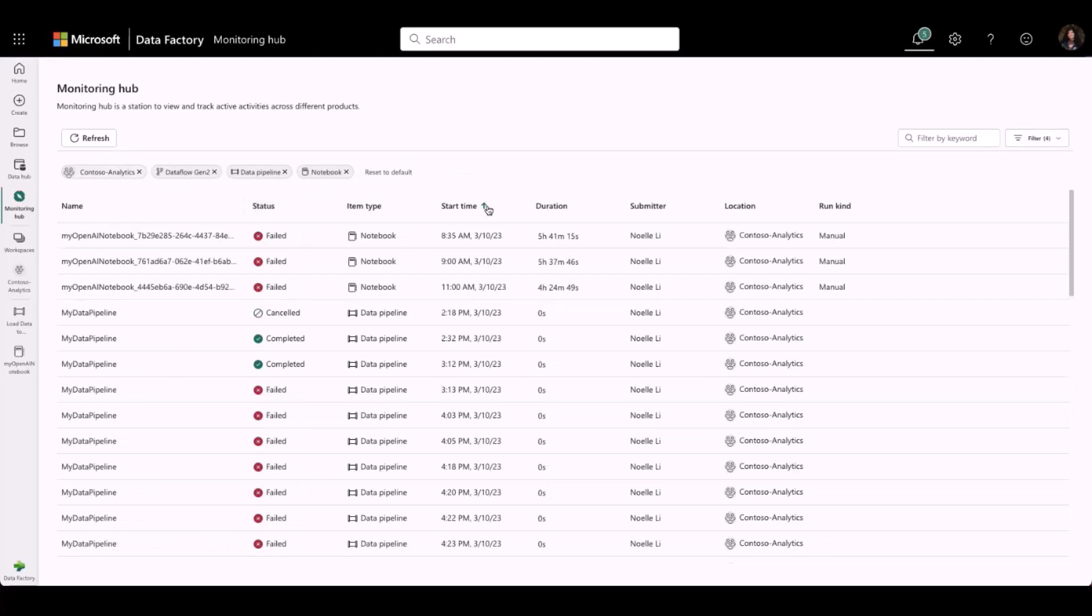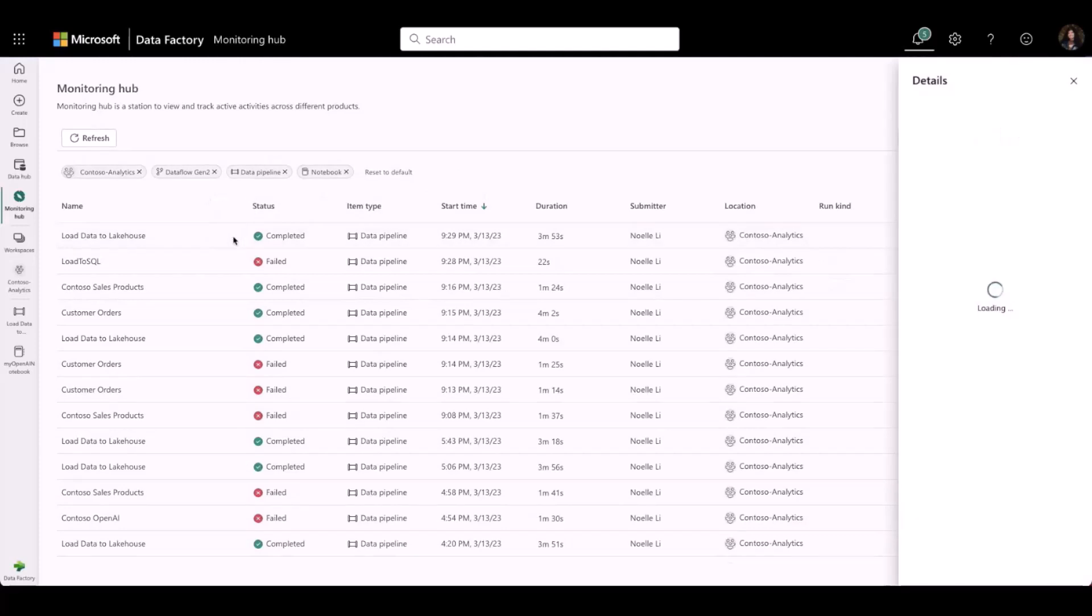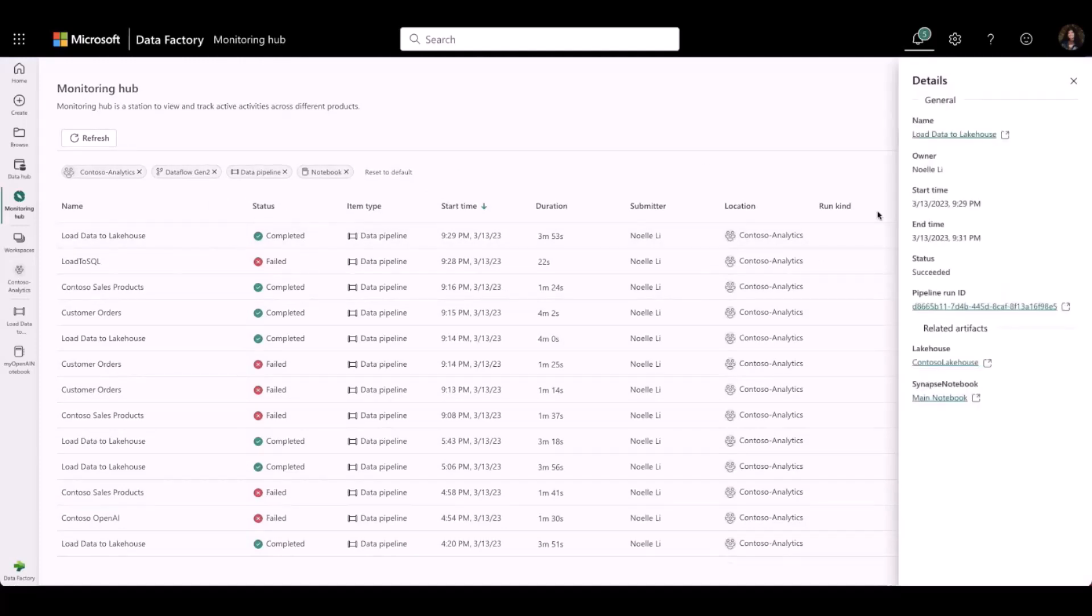I can also check for more details by clicking on the Info button, which pops up when I hover over an artifact. General details are displayed on the ribbon, along with a pipeline run ID and related artifacts.